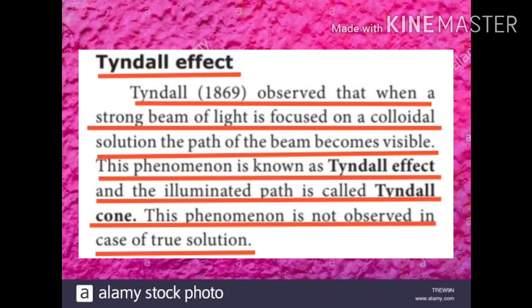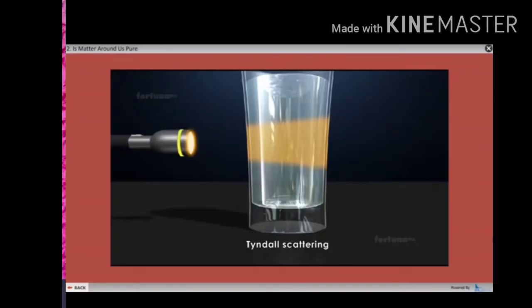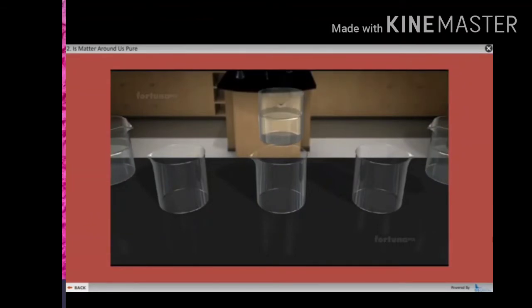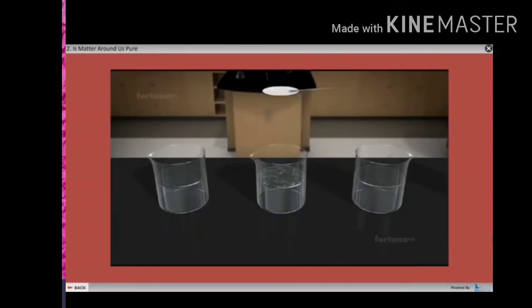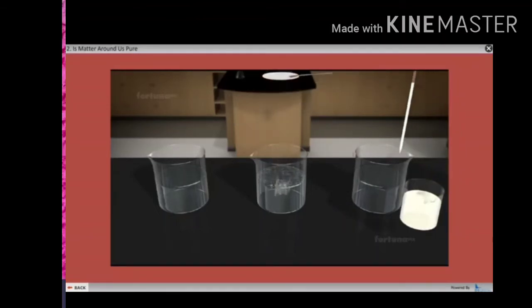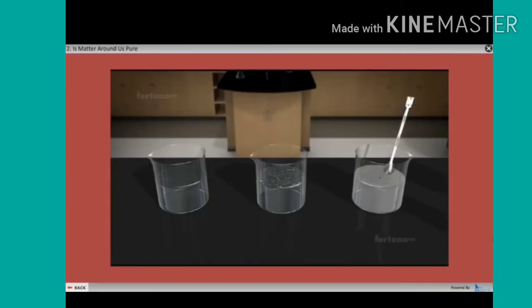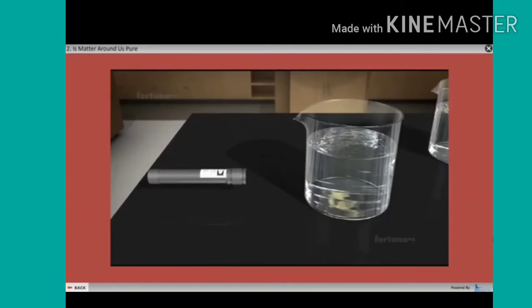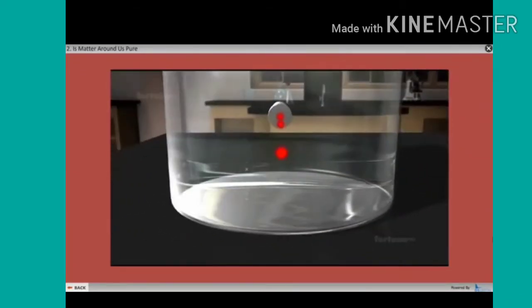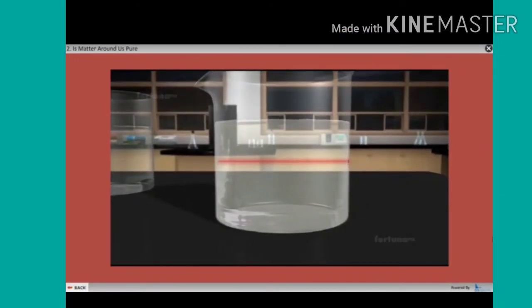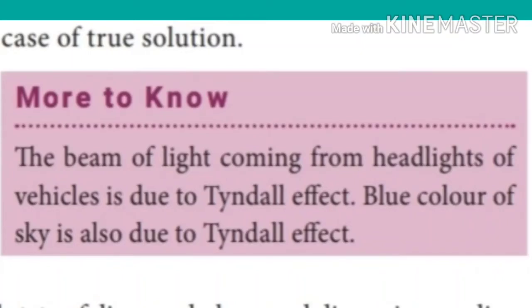Next, the Tyndall effect. Tyndall observed that when a strong beam of light is focused on a colloidal solution, the path of the beam becomes visible. This phenomenon is known as the Tyndall effect and the illuminated path is called the Tyndall cone. This phenomenon is not observed in the case of true solutions. The beam of light coming from the headlights of a vehicle is due to the Tyndall effect. The blue color of the sky is also due to the Tyndall effect.